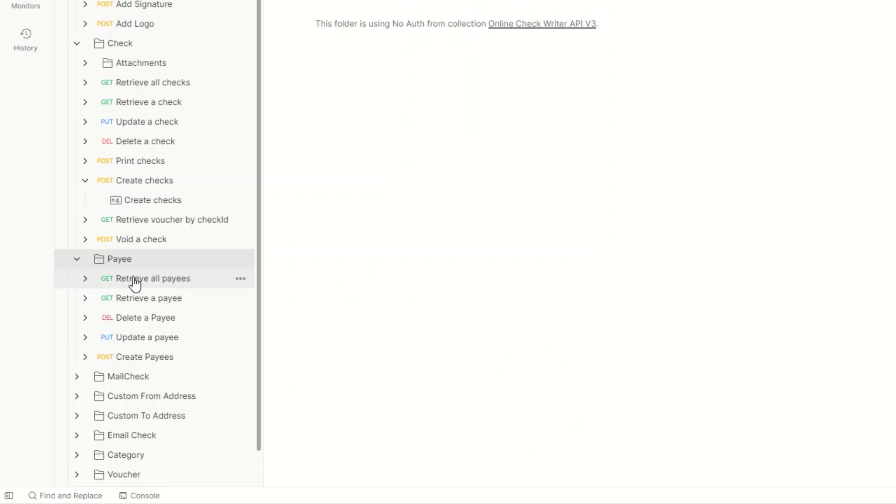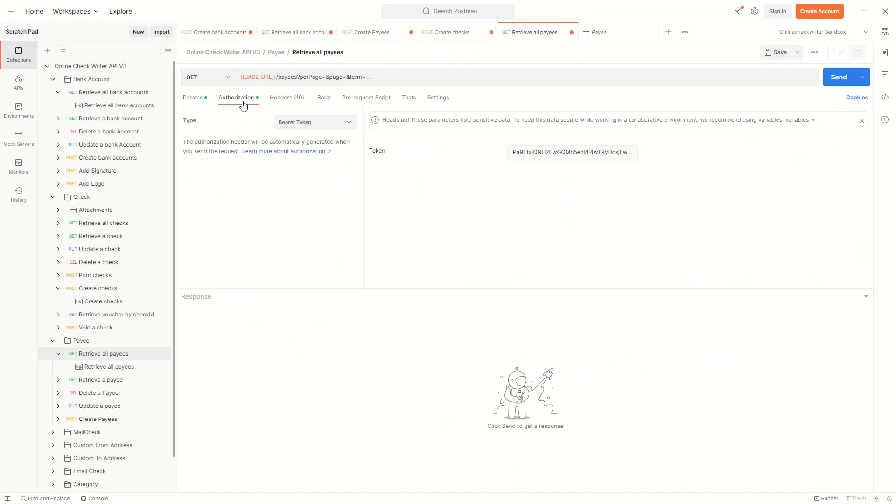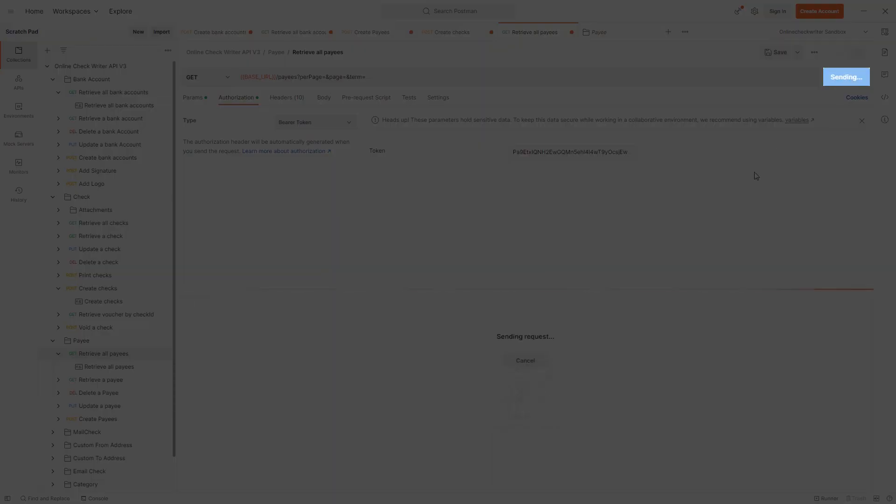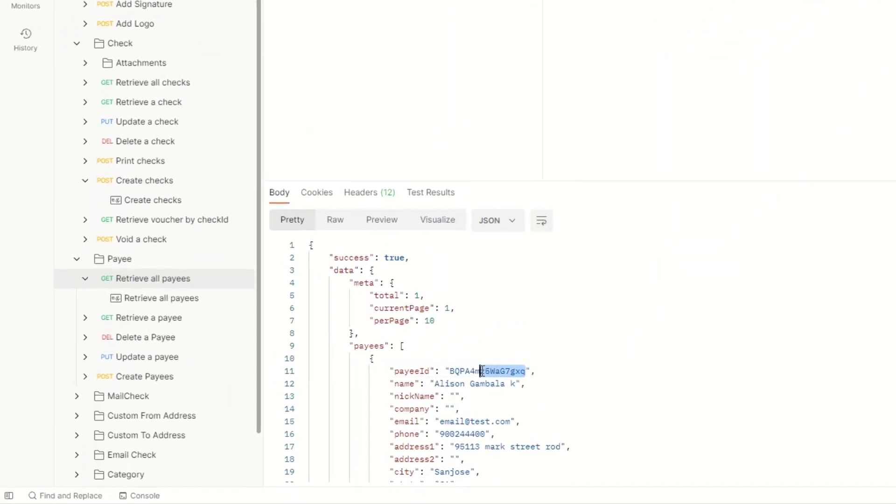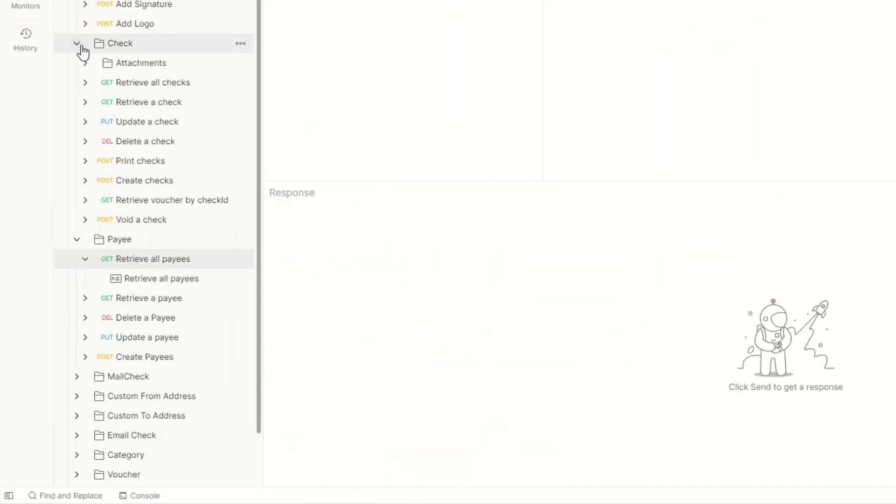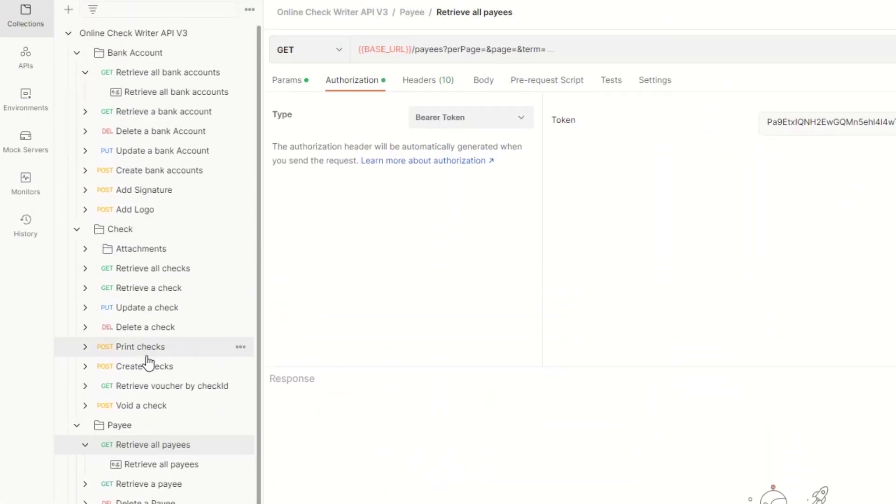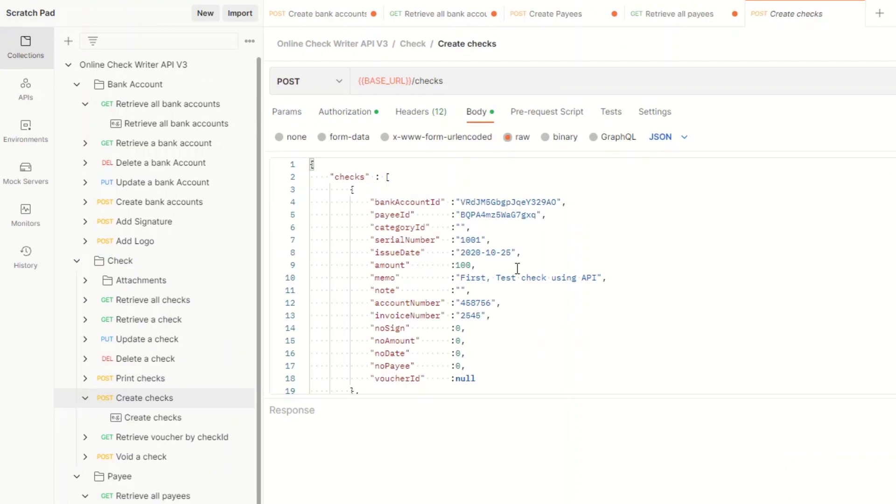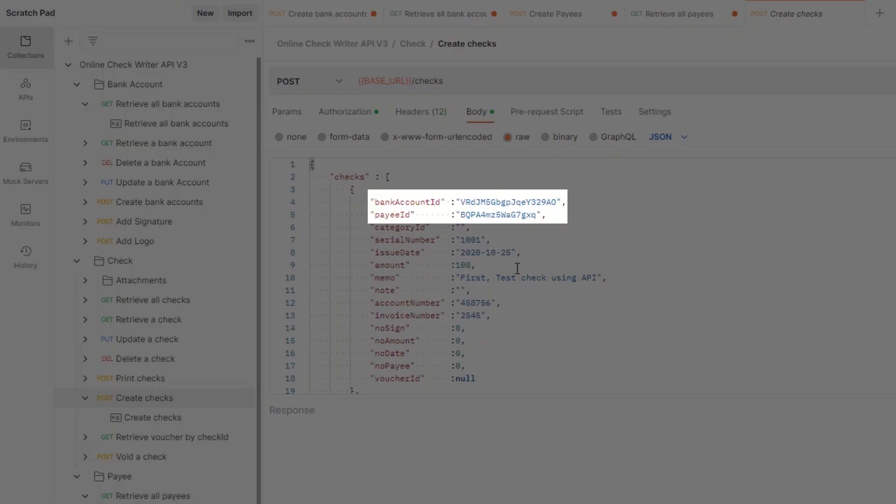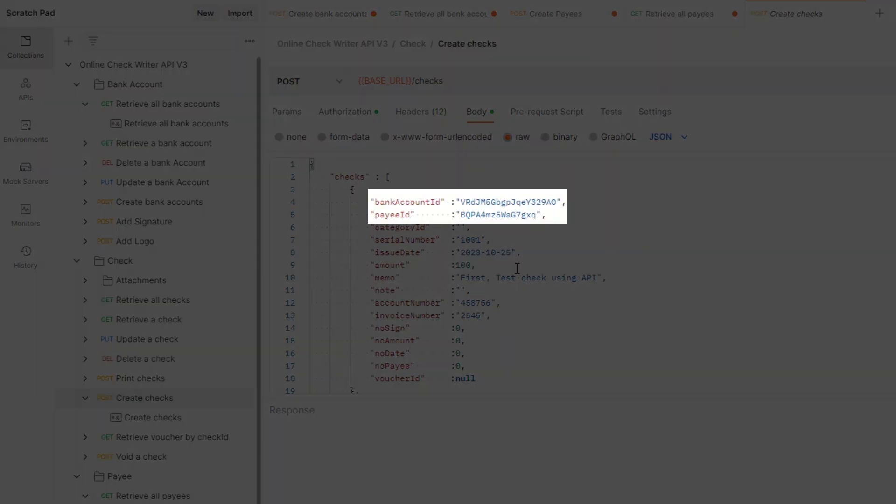Now open the payee and select Retrieve all payees. When the request is ready, click on the Send button. This will retrieve all the payee details. From the checks, select the Create Checks. Use the bank account ID and payee ID to create the check.